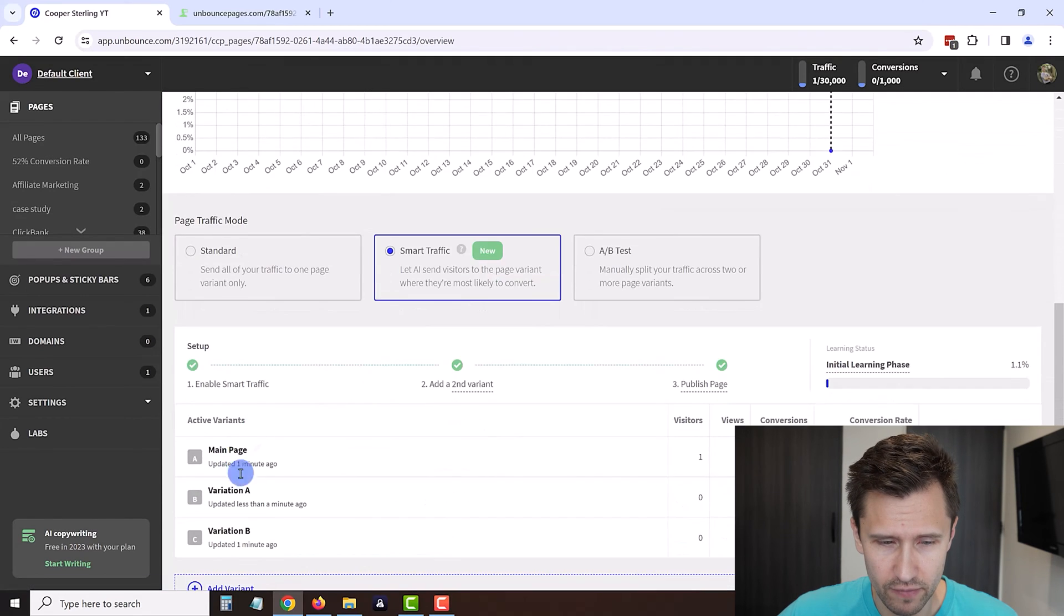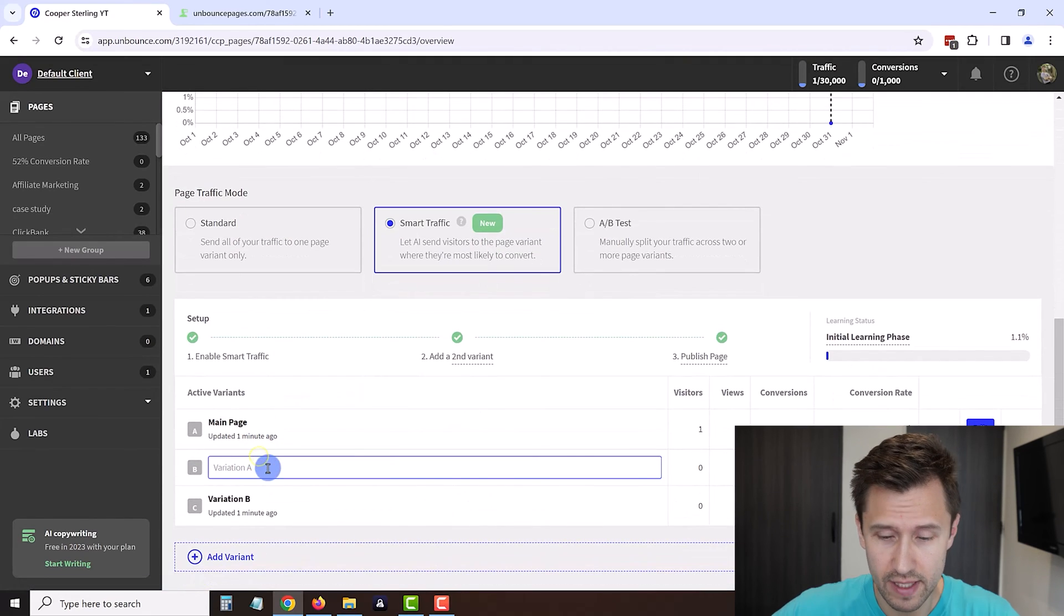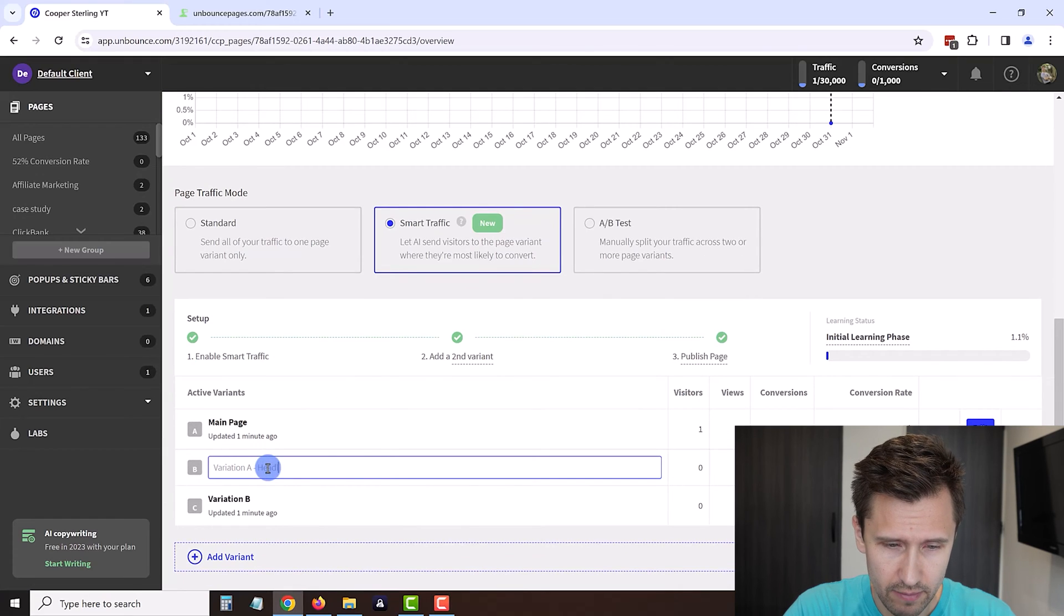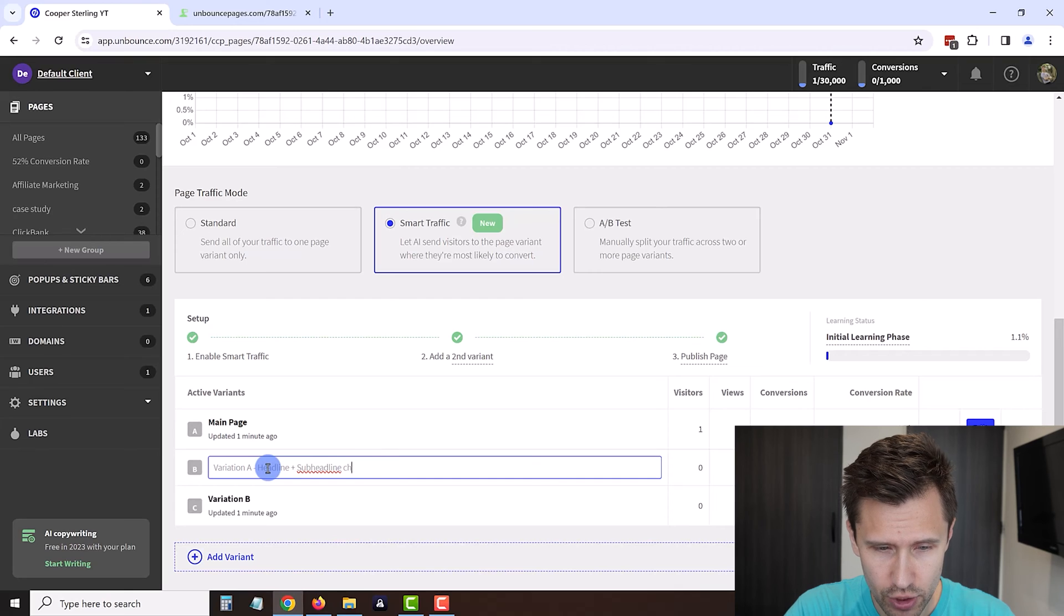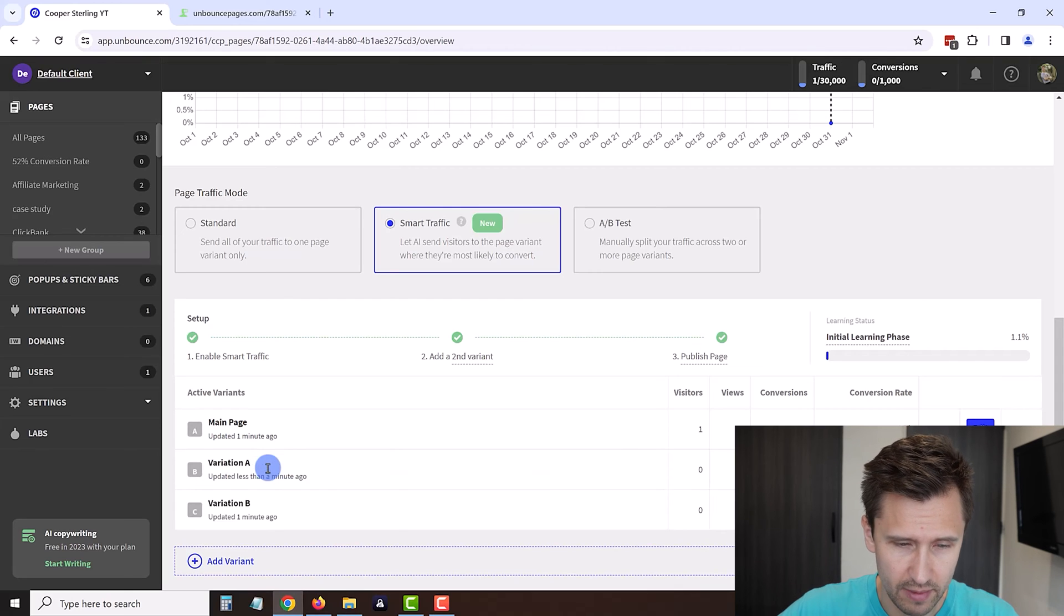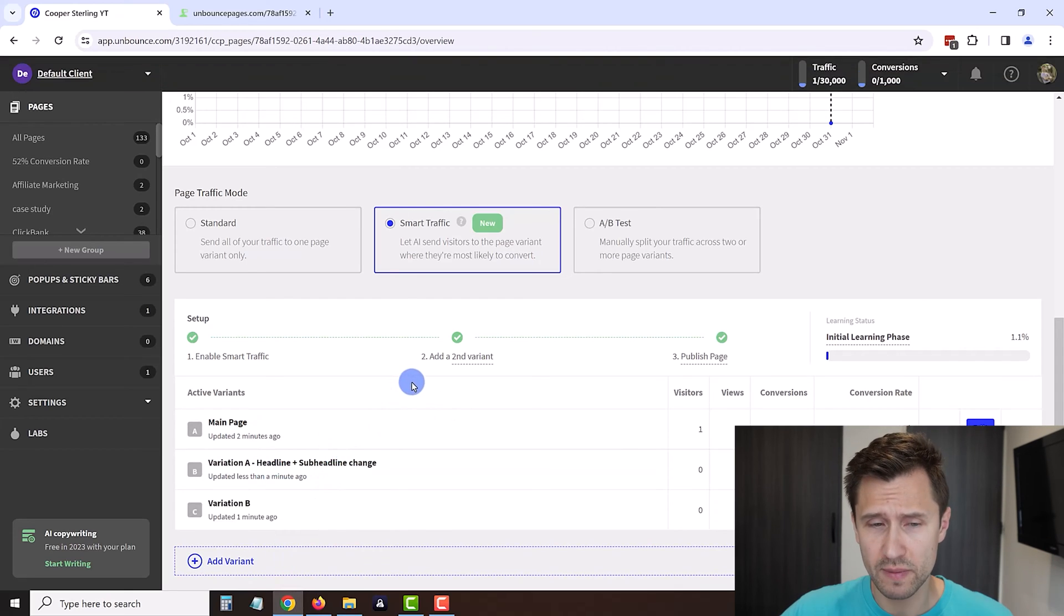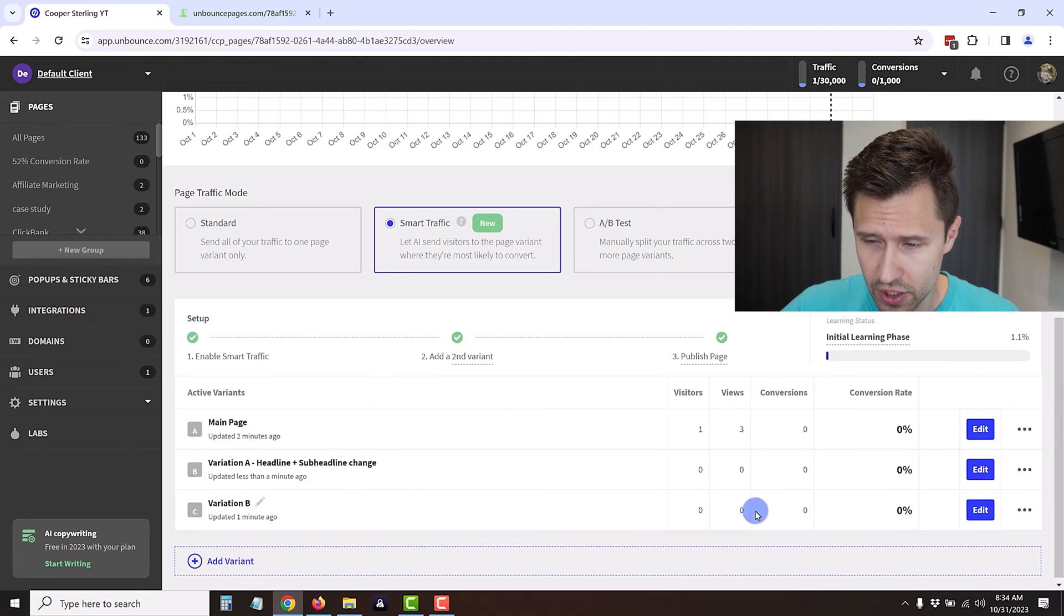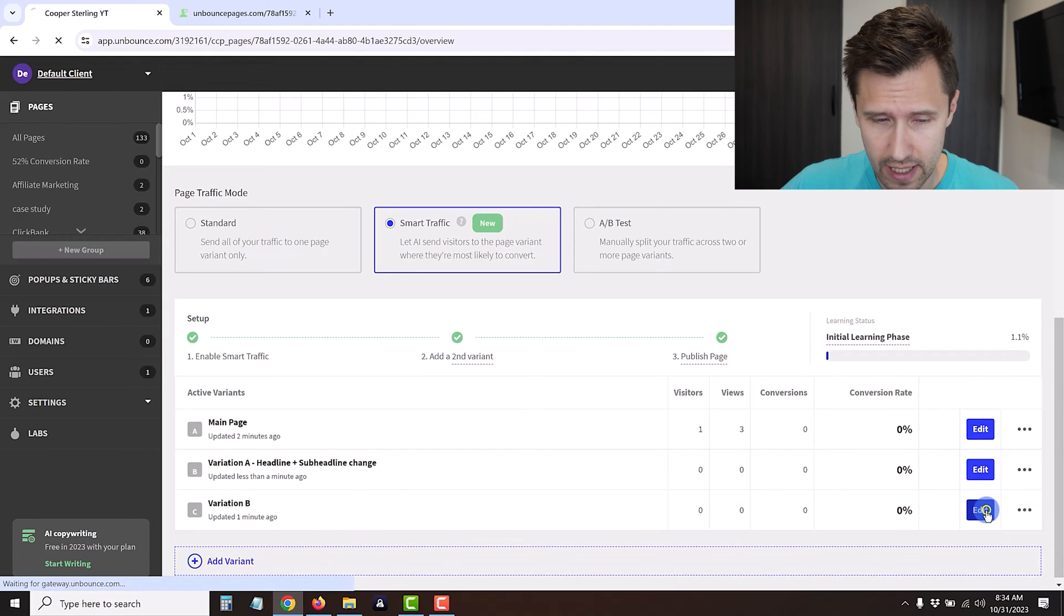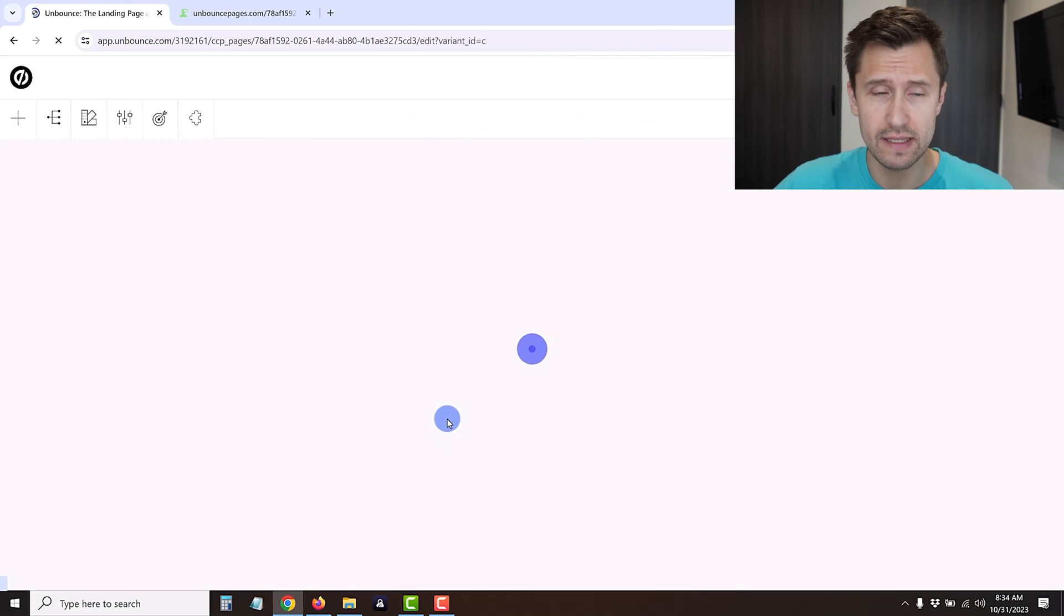Now we can go back in our menu and actually indicate what changes we made. For variation A we can say headline plus subheadline change, and that way we know exactly what each variation corresponds to.